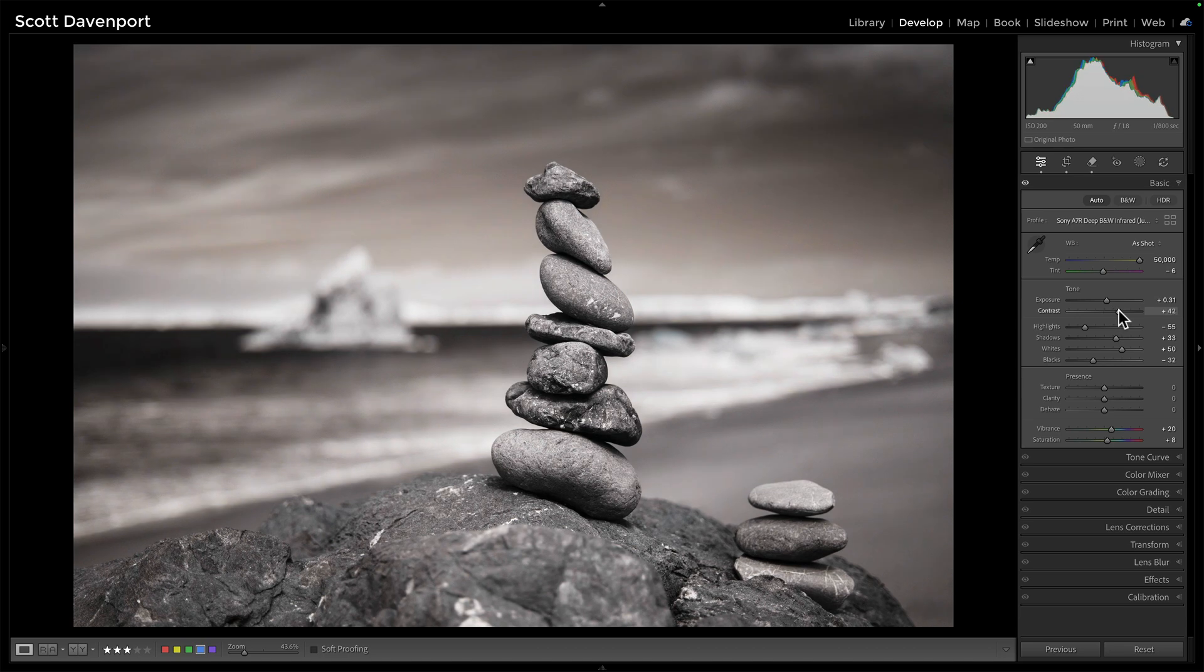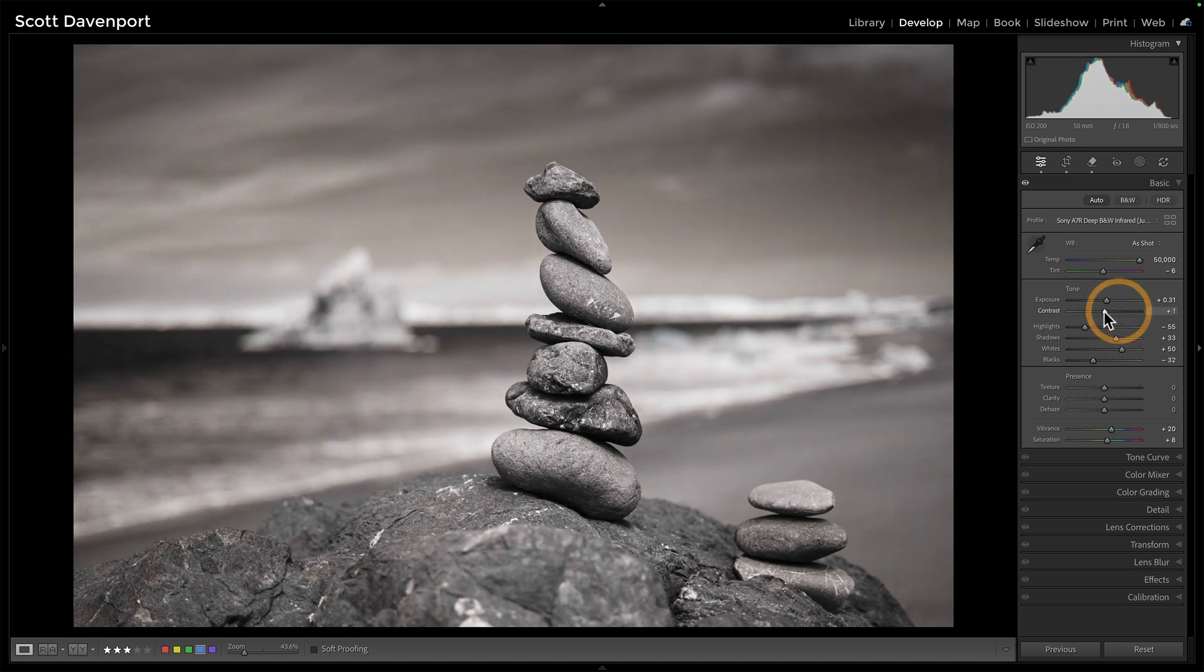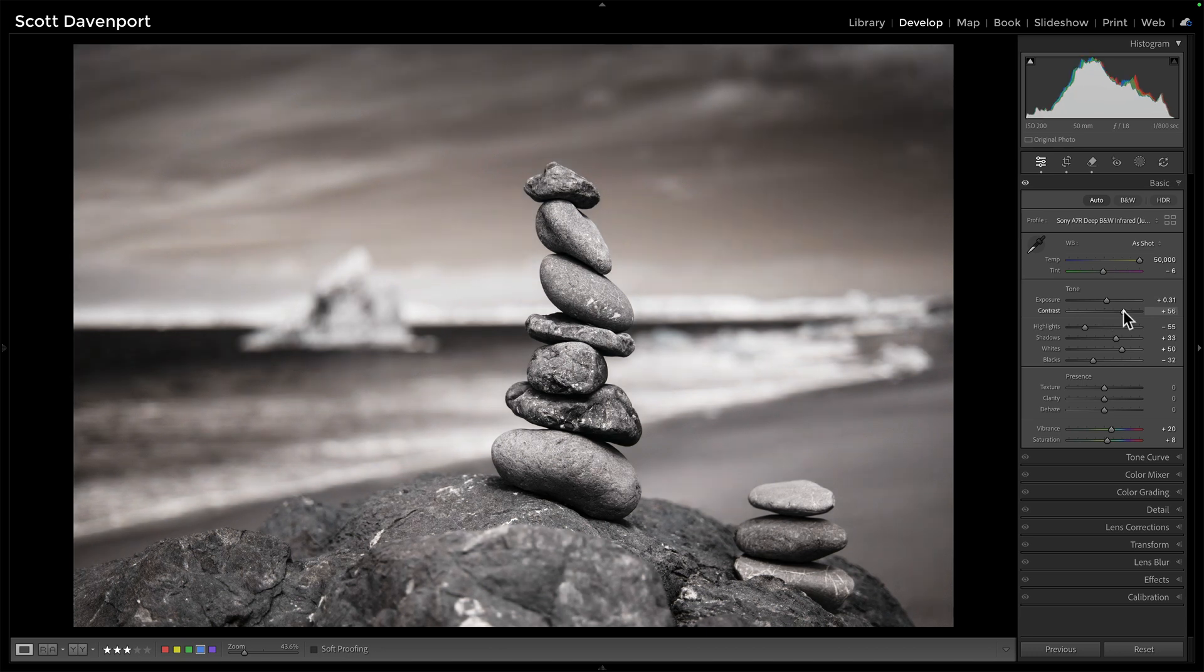Even just that one adjustment, major difference. I got a histogram that's heavy in the center. I'm pushing that contrast slider to the right and getting more separation of light and shadow. That one adjustment alone is making the photo more powerful.